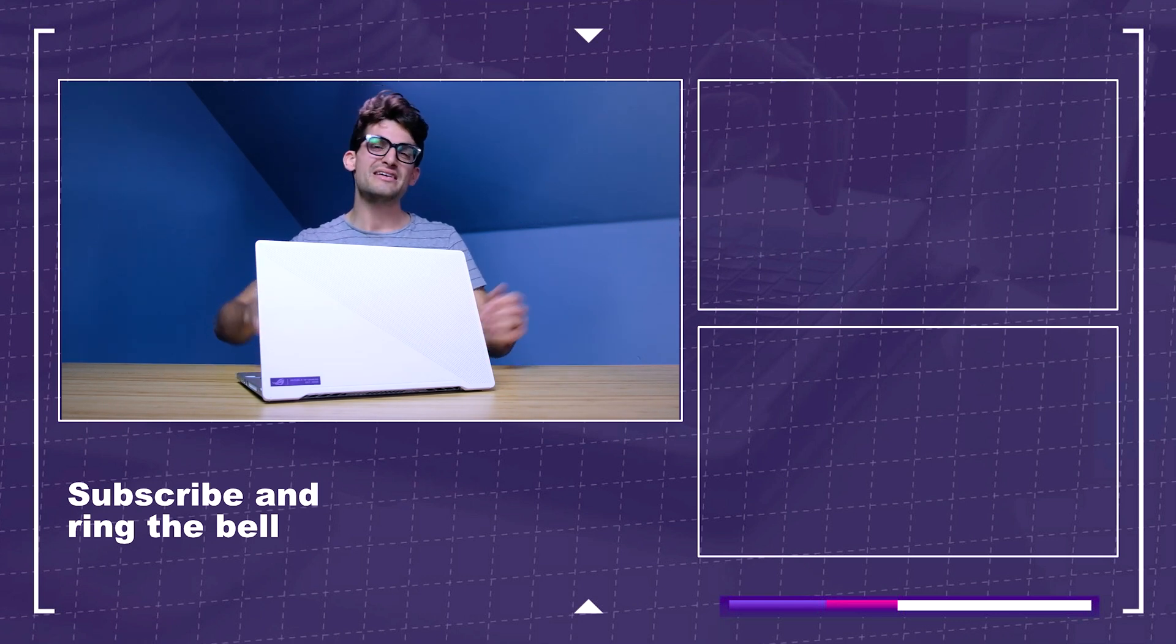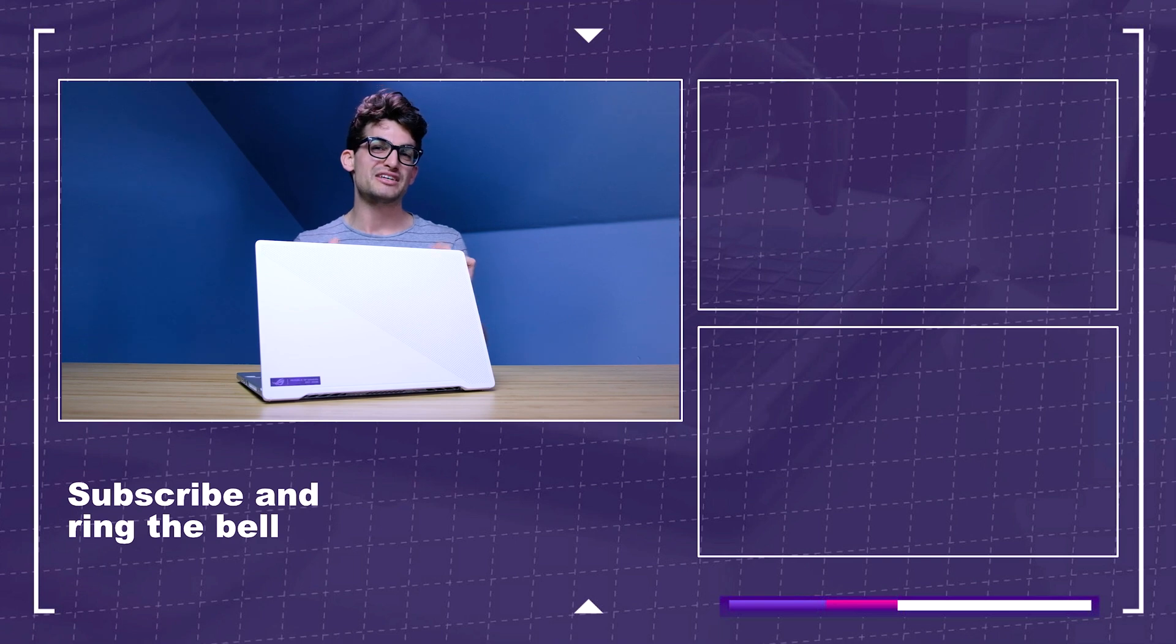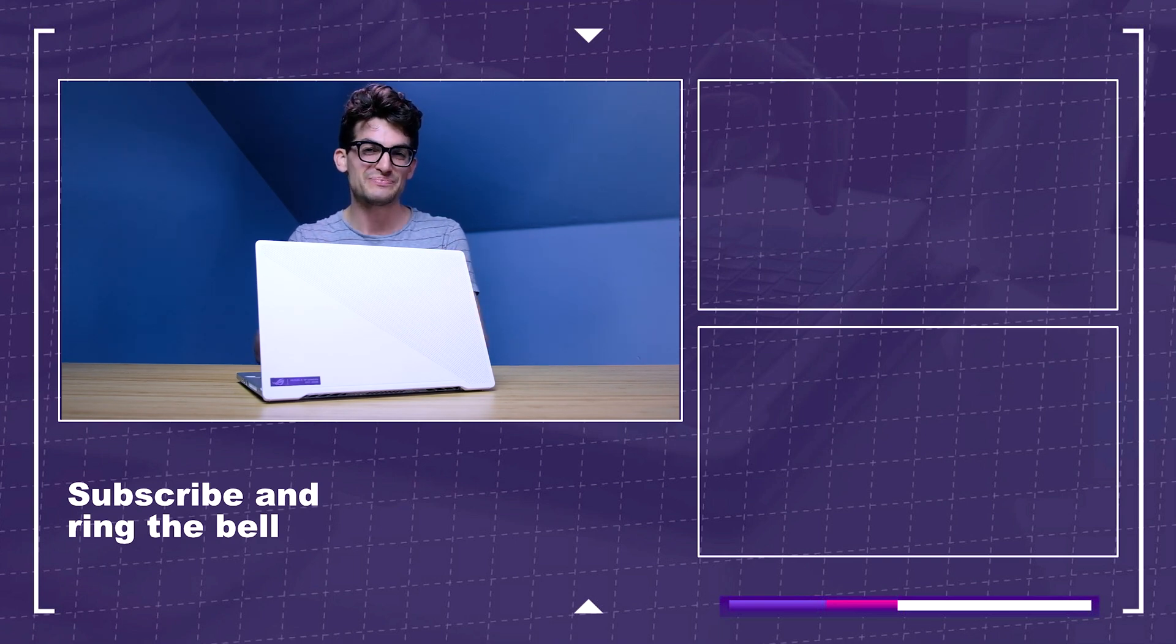Until next time, keep editing, keep designing, keep creating. My name is Benji Kaiser and I'll see you here in the next video.